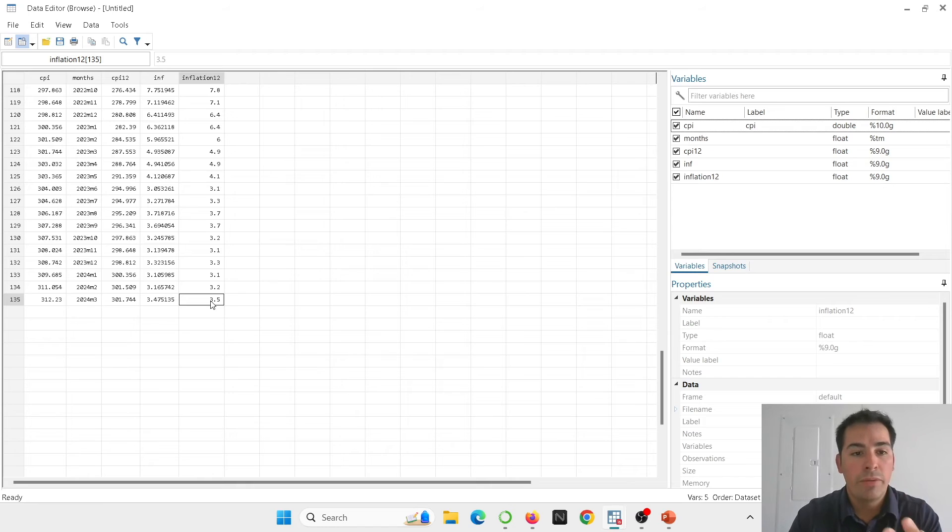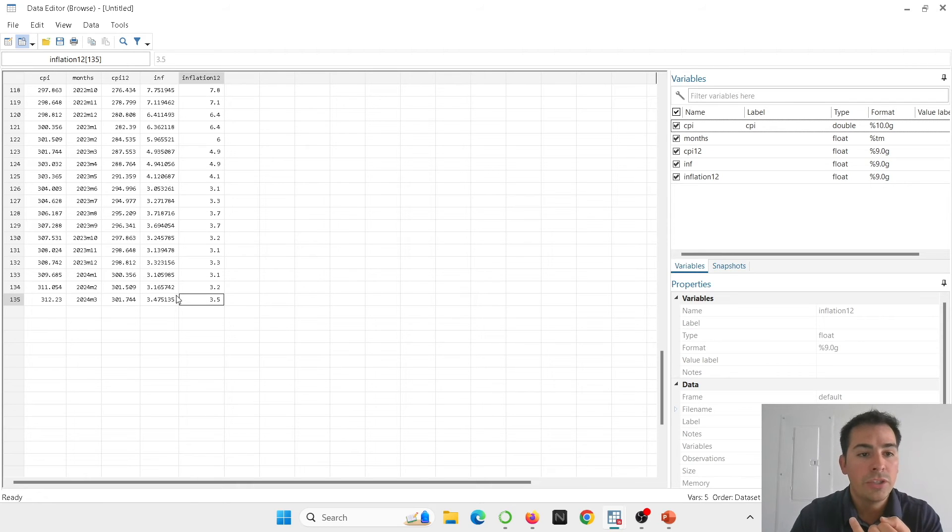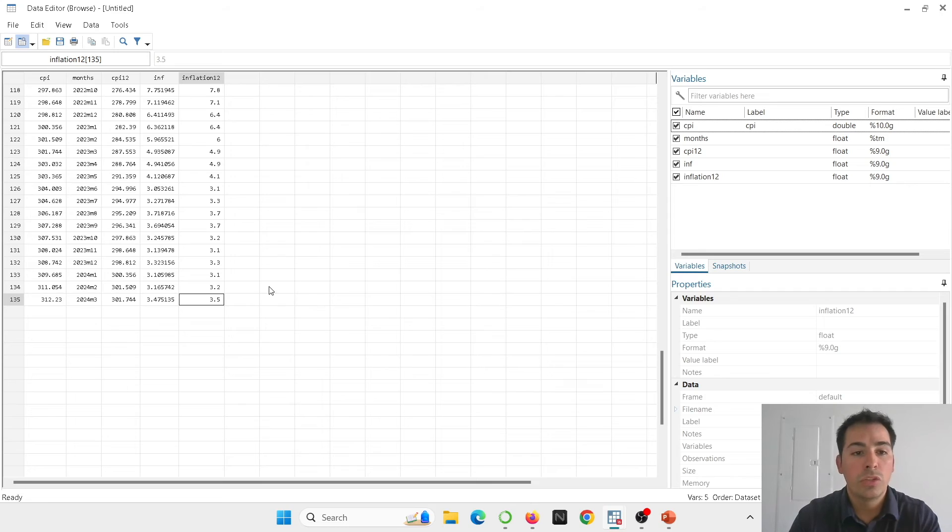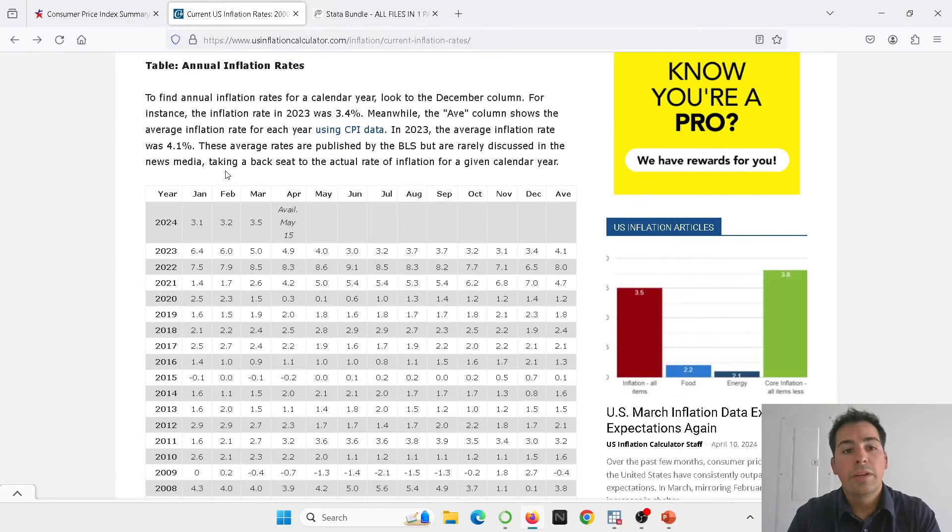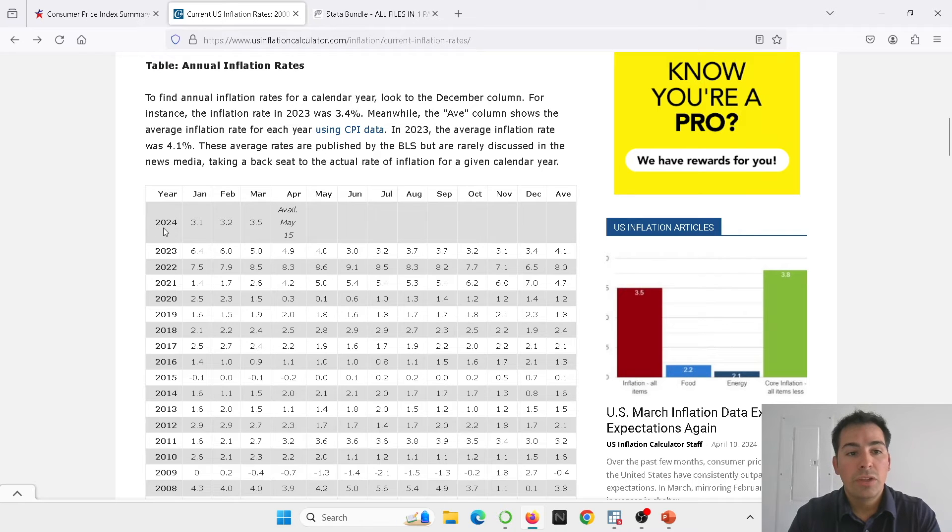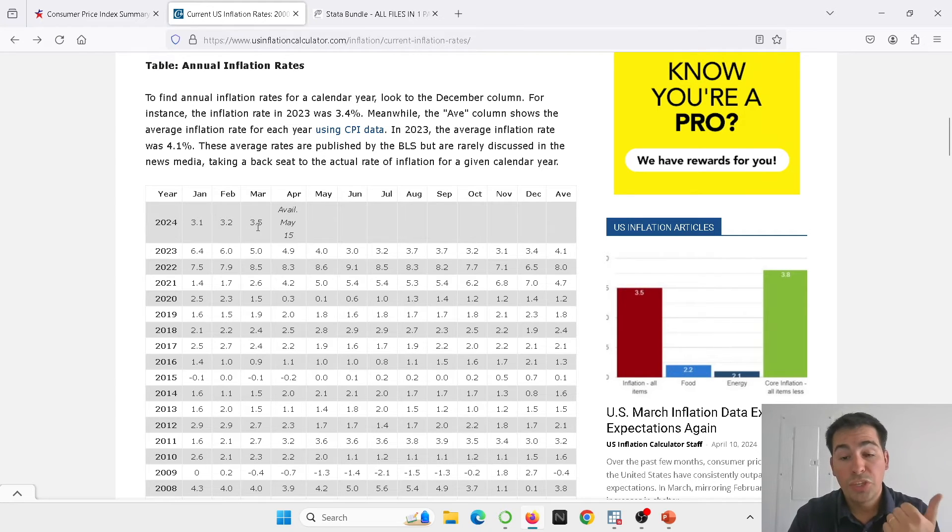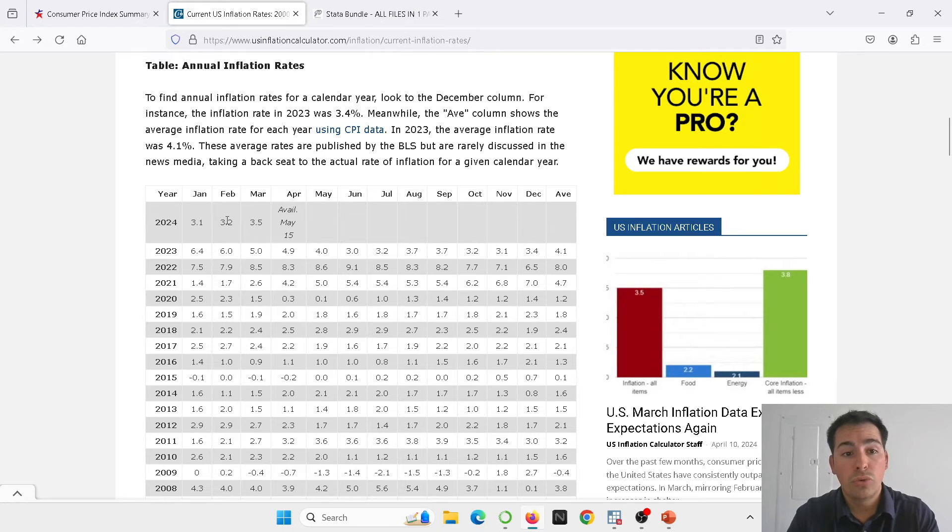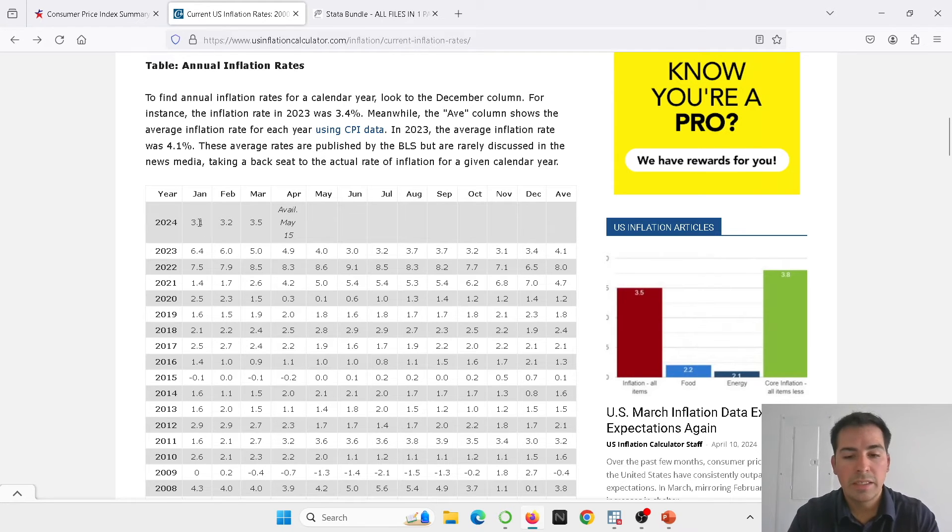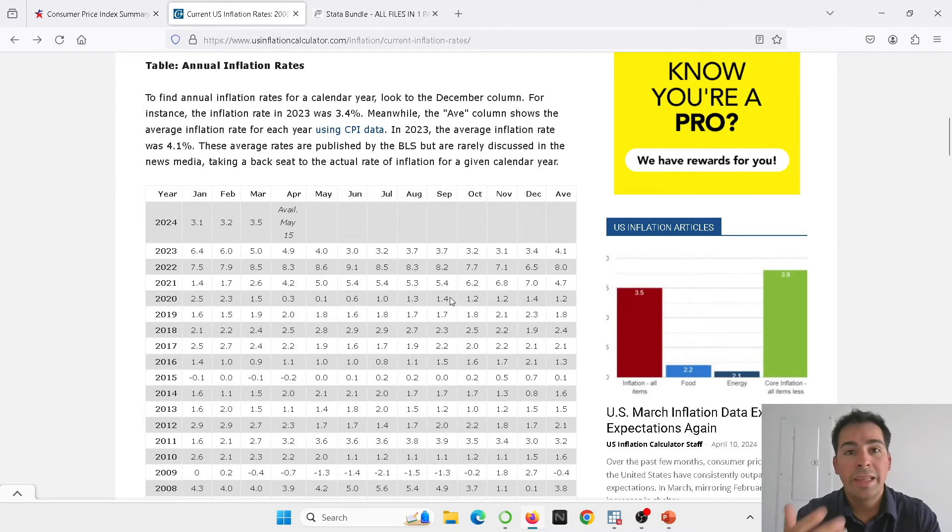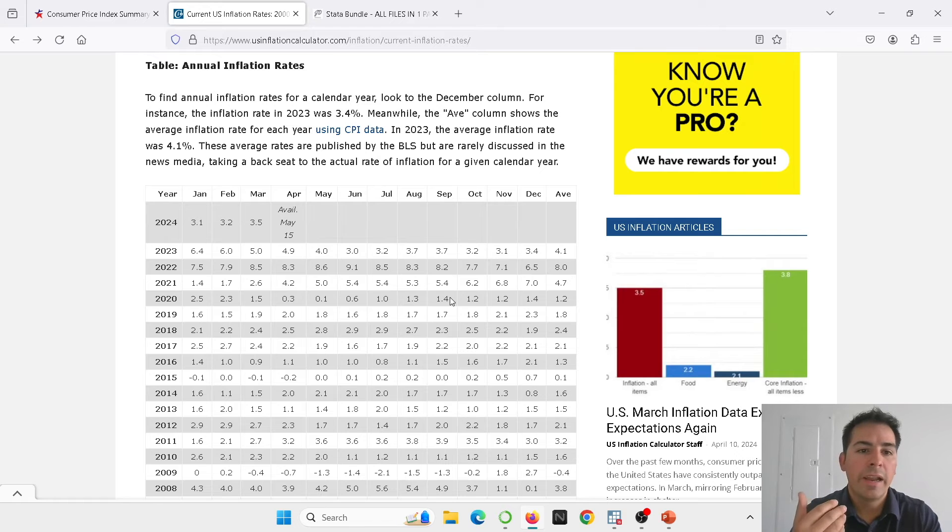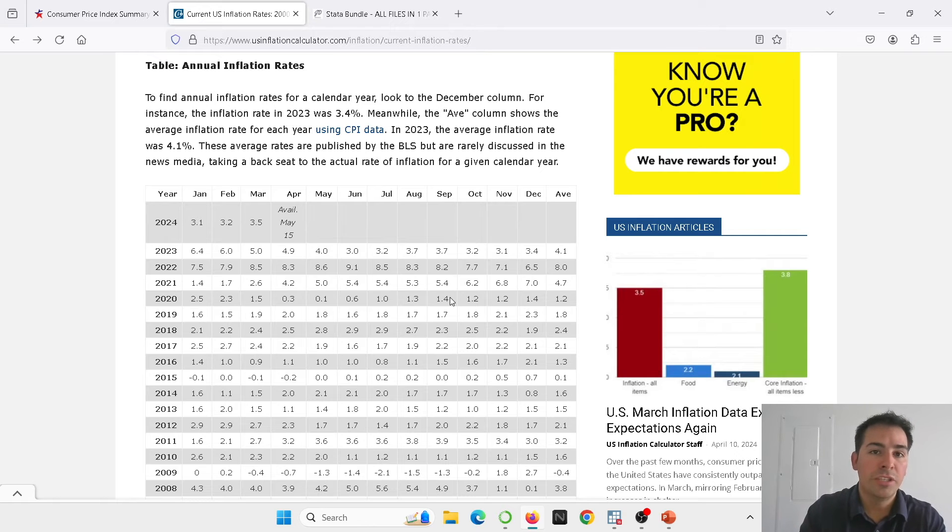So now I want to show you and compare that these numbers are the ones that are published in the website. You can see that here we have 3.5 for March, 3.2 for February and so on. So let's go into the website. And here we're in the website and you can see for 2024 in March it was 3.5. That's what we just calculated, 3.2 in February, 3.1 in January. So that means that all the numbers that we calculated are matching. And now you understand how the websites are publishing these estimates.